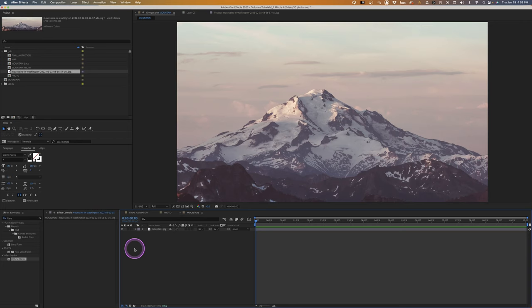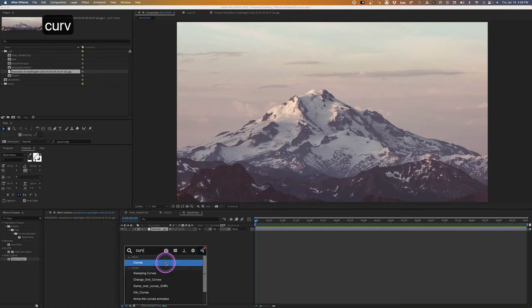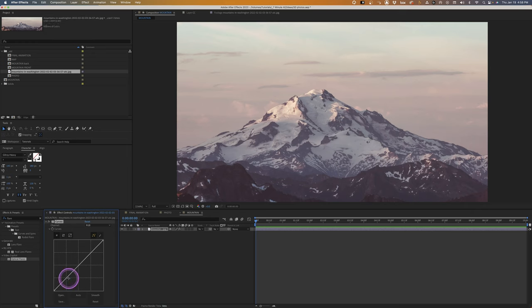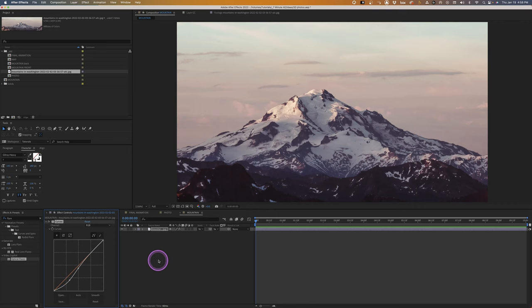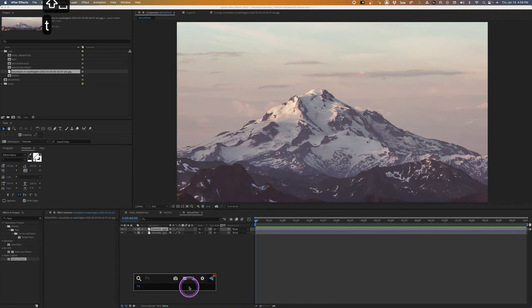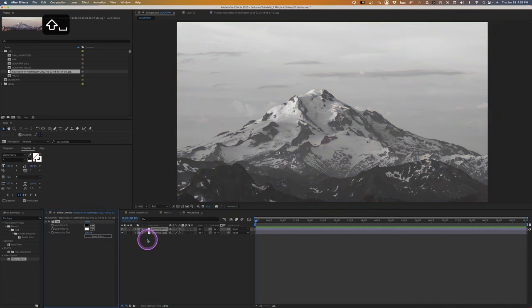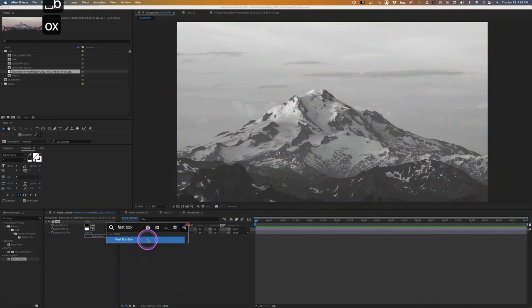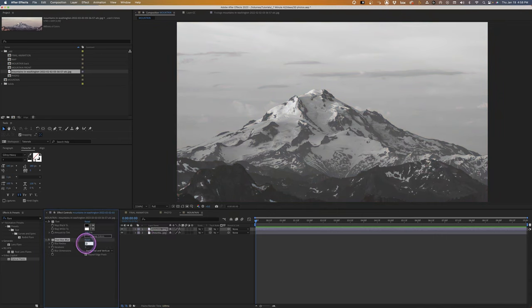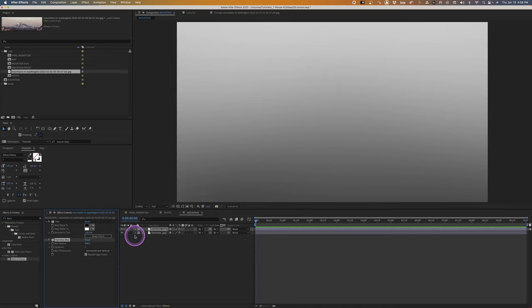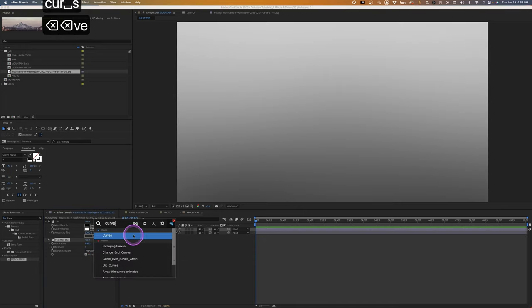I have FX Console — if you don't have it, I highly recommend it, it's a free download and I'll put a link in the description. I'm looking for Curves first to add a little contrast. Duplicate this layer, take off the curves, then add a Tint and Fast Box Blur. Increase the Fast Box Blur up to 400 so it's really blurred out.